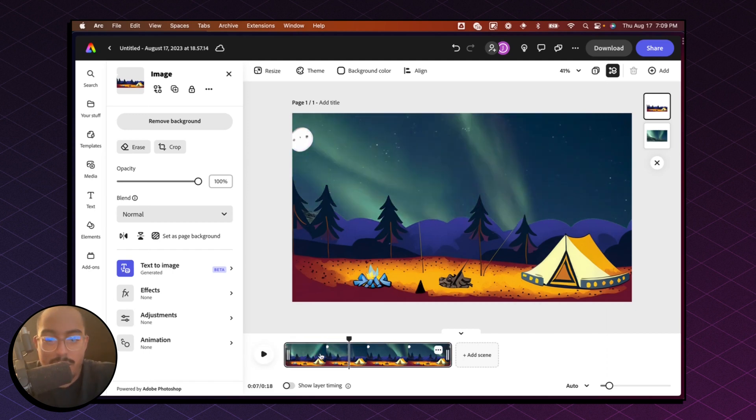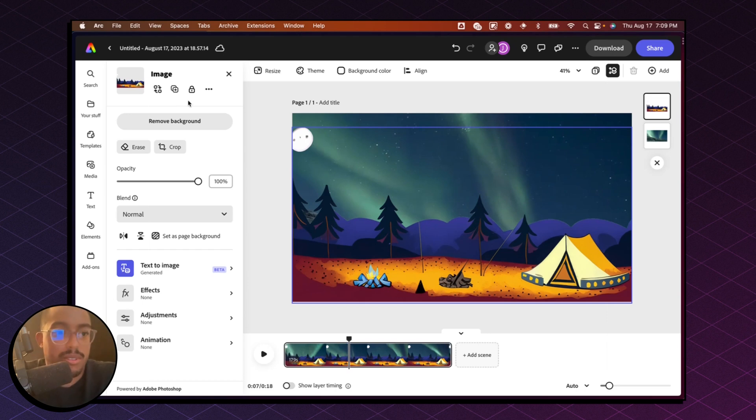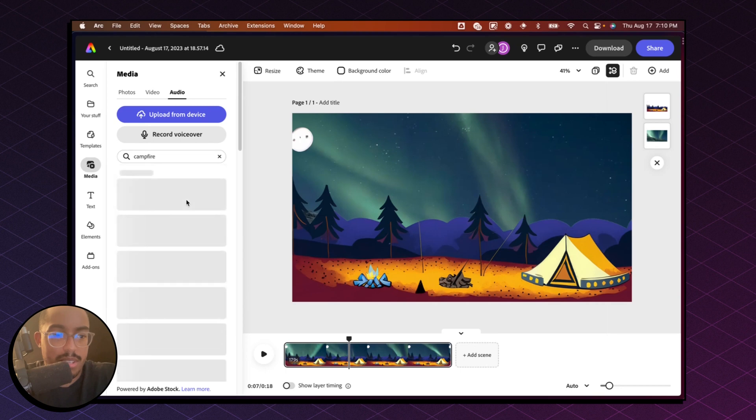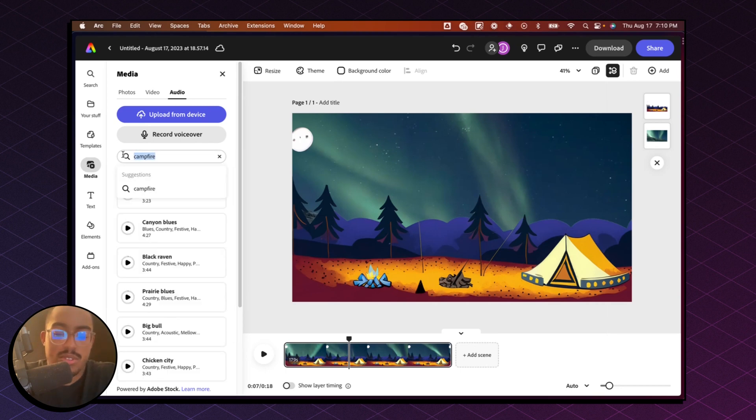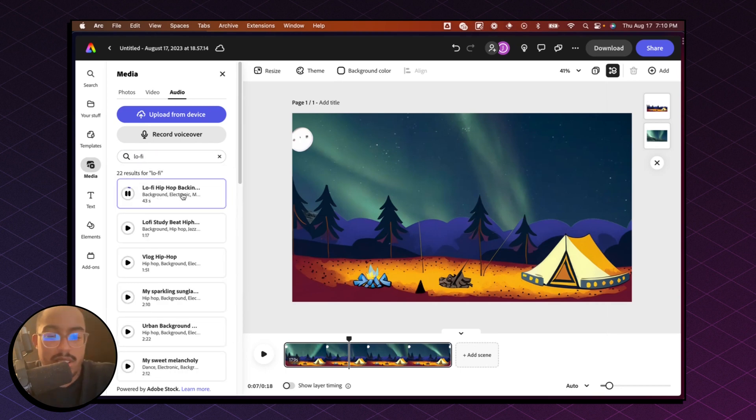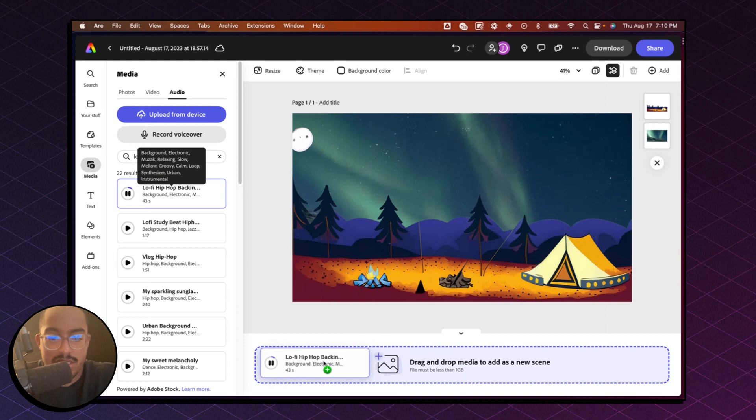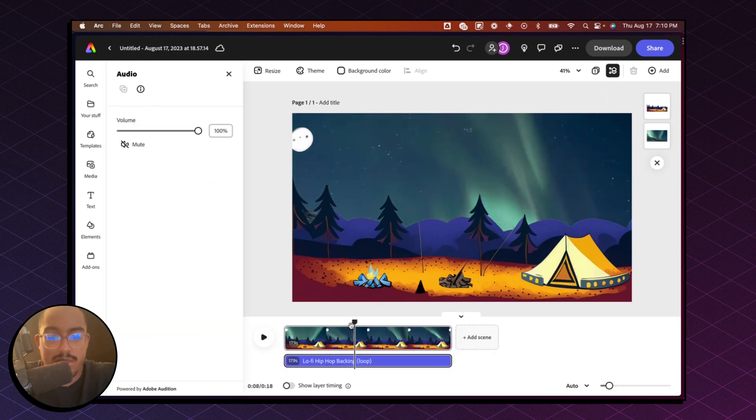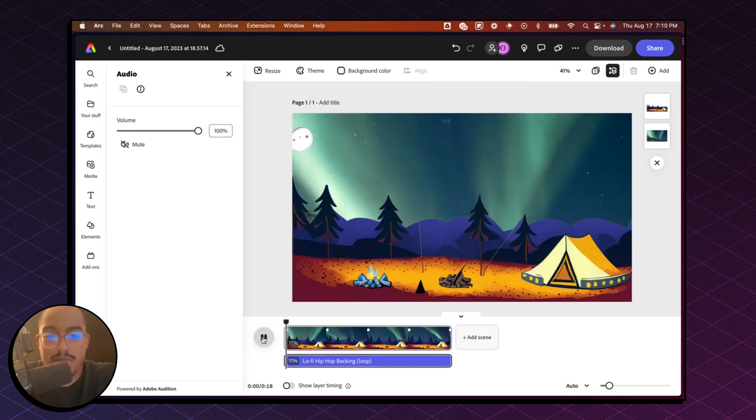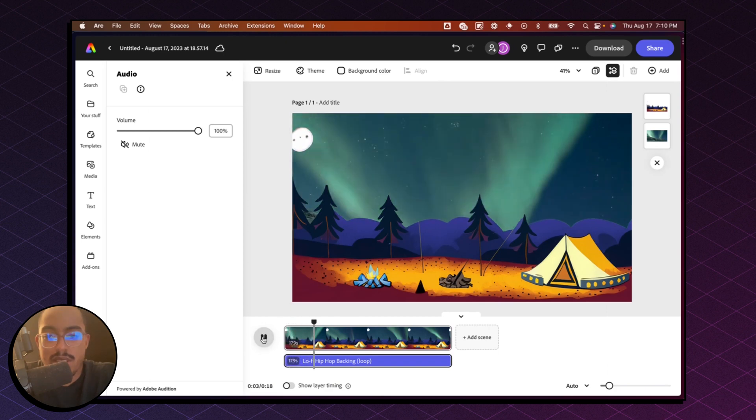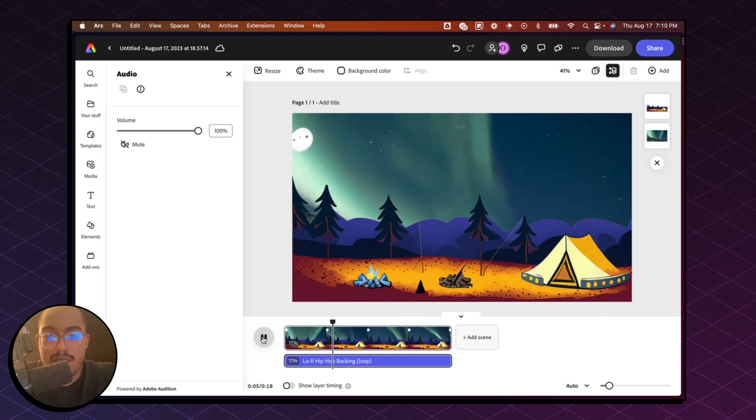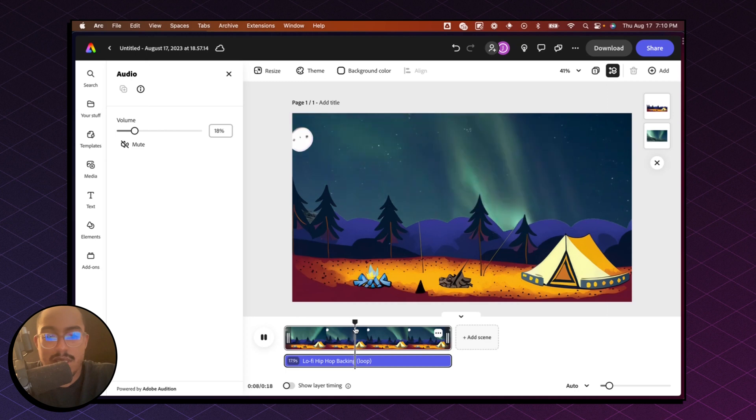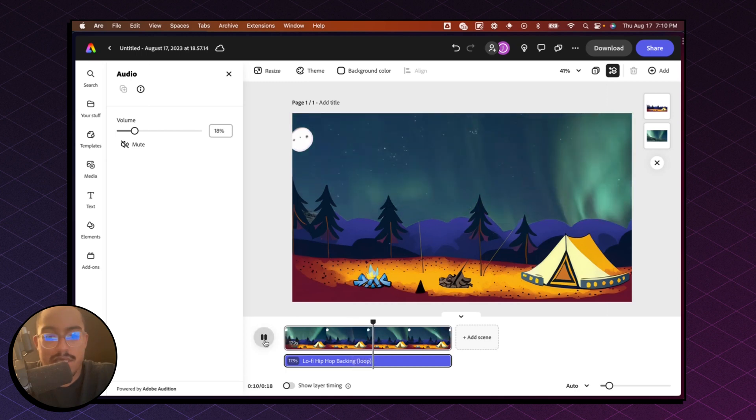Now we can actually add some other things in here. So let's add some, let's see if I put campfire, maybe, and then let's do lo-fi. So that looks pretty cool. All right, we're going to turn the volume down a bit. Nice.